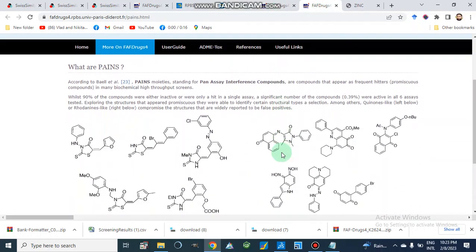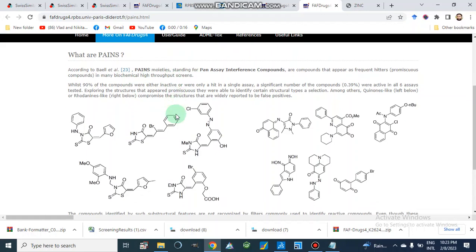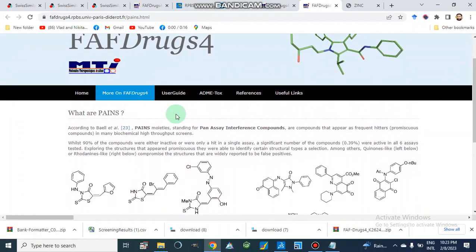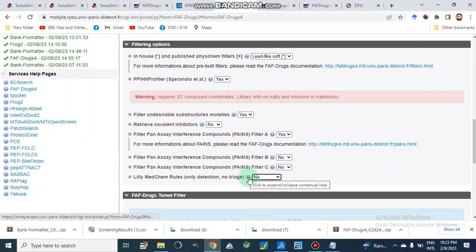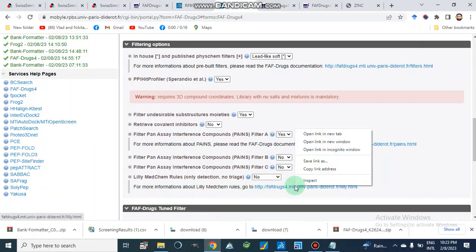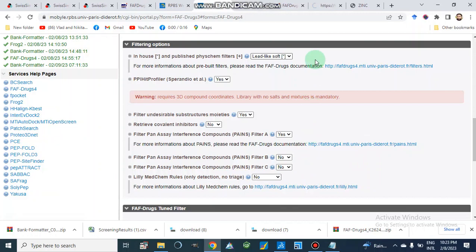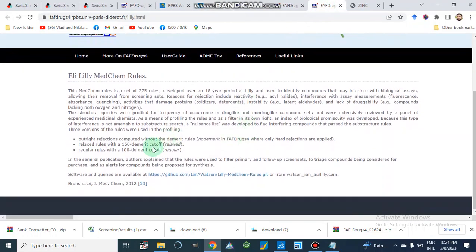PAINS moieties stand for Pan-Assay Interference Compounds — compounds that appear as frequent hitters in many biochemical high-throughput screenings. They look like hit compounds but are not actually inhibitors of our enzyme. We can also check the Lilly MedChem rules — either regular or relaxed — and get information on what basis they reject compounds.